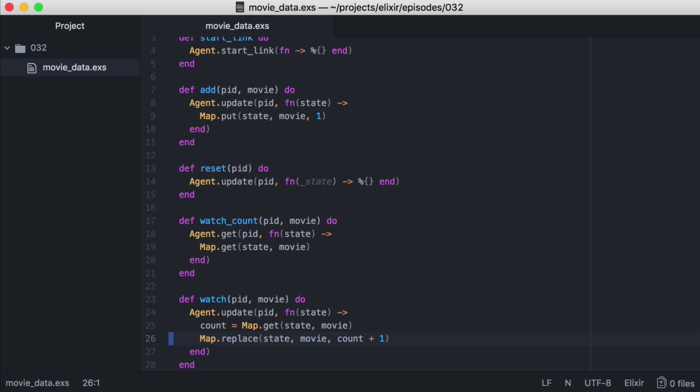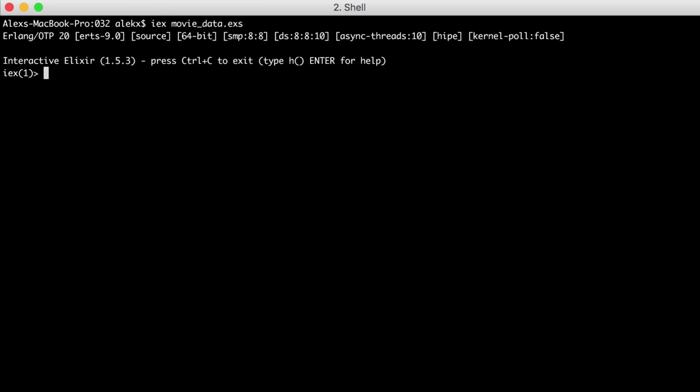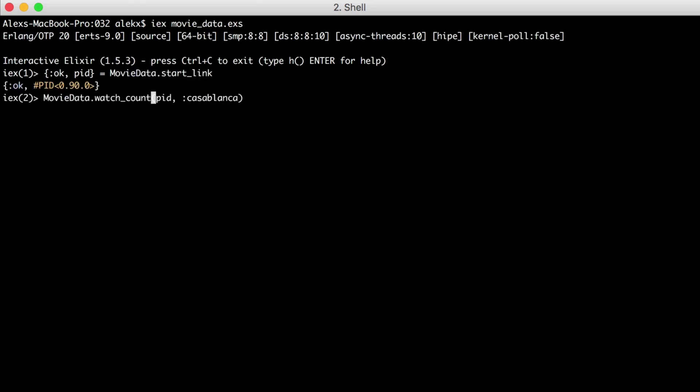Now let's test it out. We'll go to the command line and run iex with our filename. Alright, now let's create our agent. Now let's test to see if the count exists for a movie. And great, it returns nil.